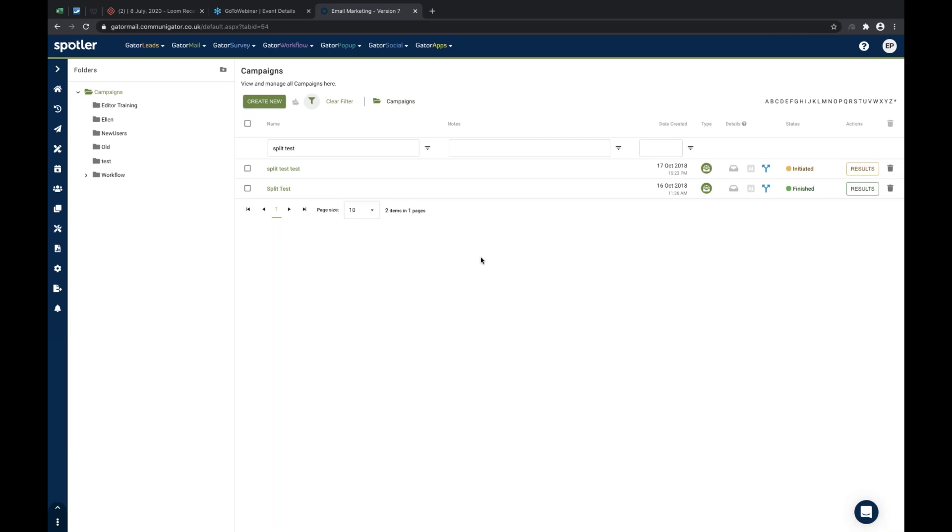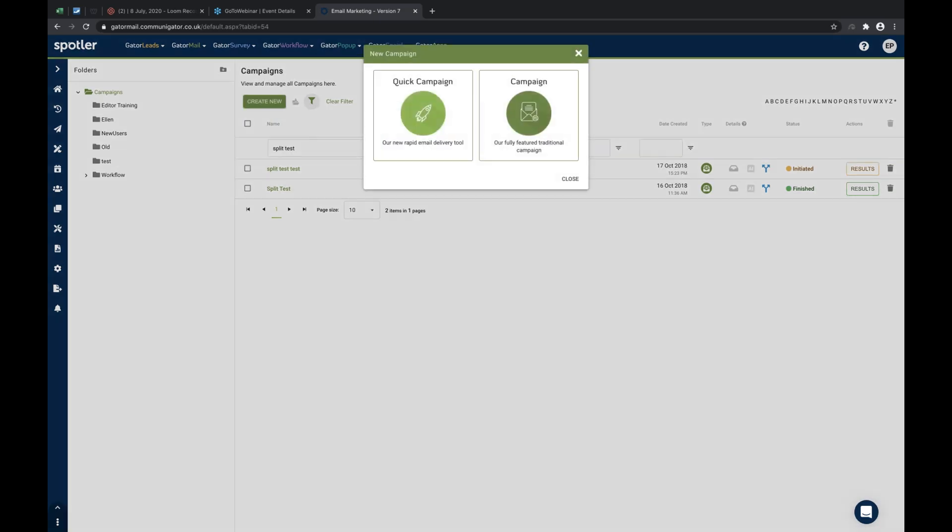Specifically within GatorMail campaigns, split testing gives us the ability to take our existing audience group and split test into either a percentage or an actual figure. This can be used for traditional campaigns only. You don't have the functionality of utilizing this tool within a quick campaign. It doesn't support split testing.